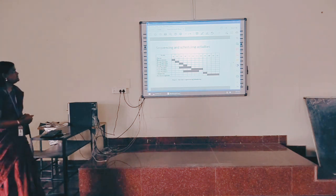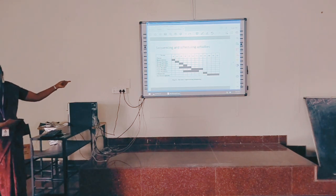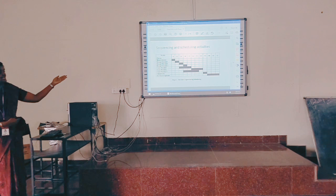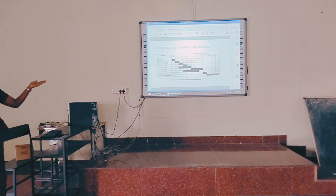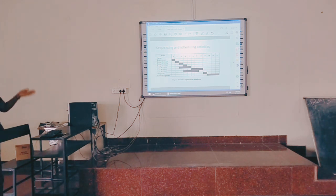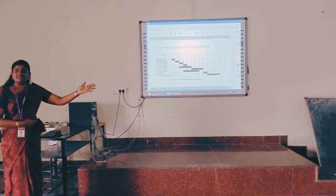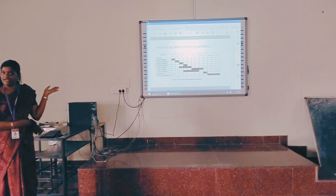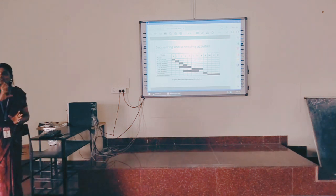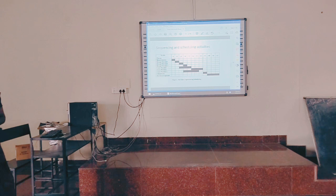This chart represents the scheduling. A person has to work on which model — requirements, design model 1, design model 2, design model 3, core model 1, core model 2, core model 3, and system acceptance. These are the activities we have to perform for the model project. Where do we have to start each activity? This is made as a Gantt chart, which we have already studied.